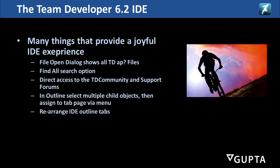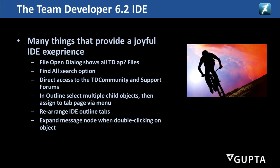You can rearrange the IDE outline tabs so you can further customize the look into the application you need, and you can expand them. TD will expand a message node when you double click on an object from the outline.